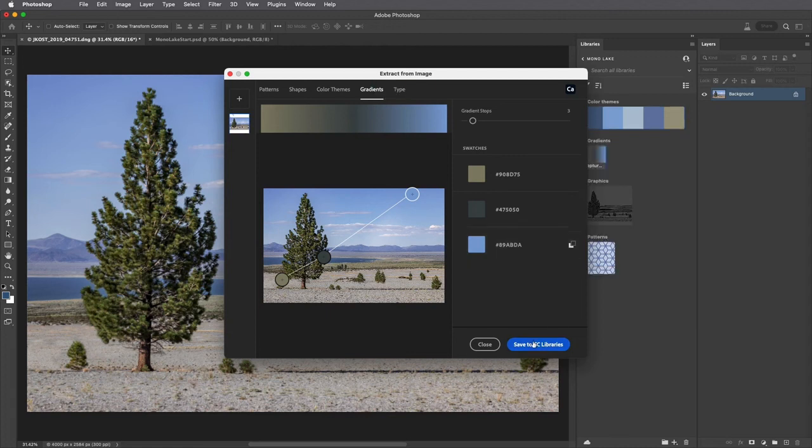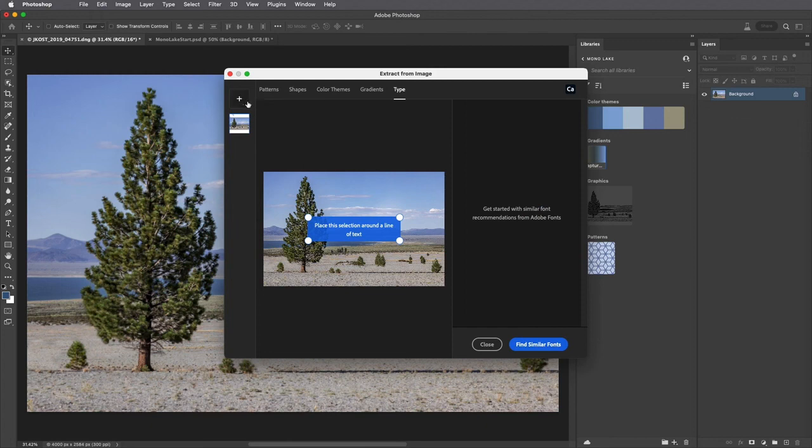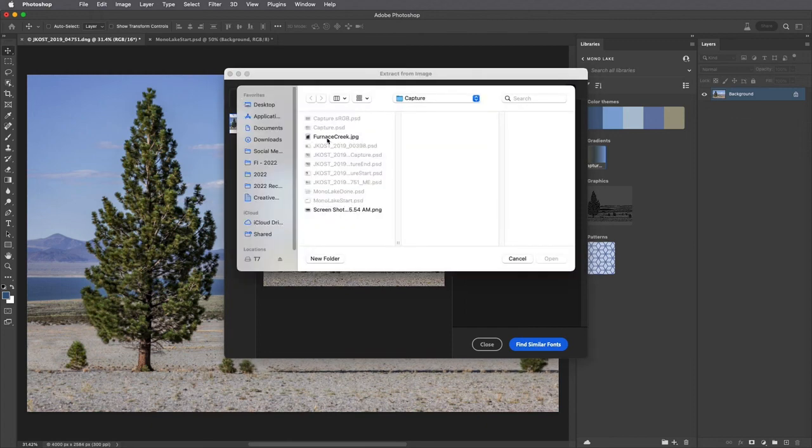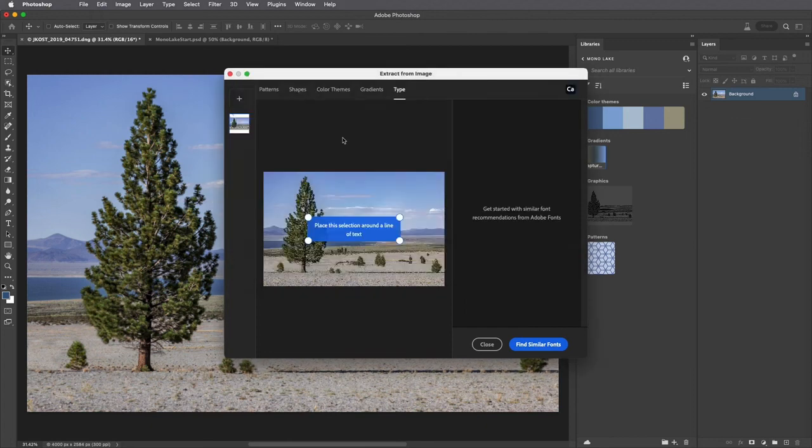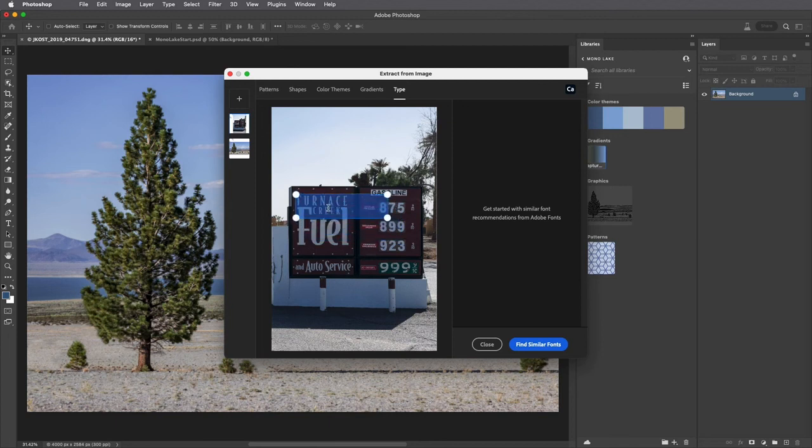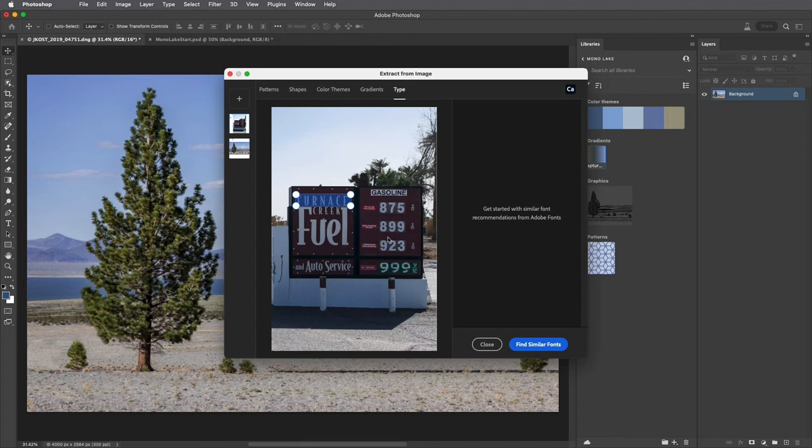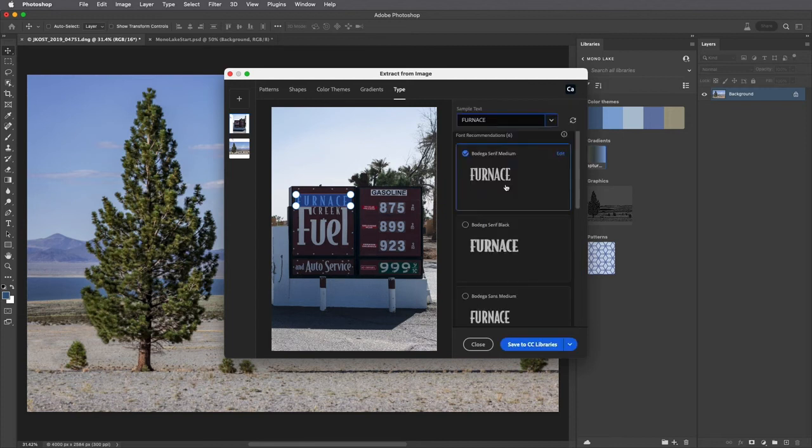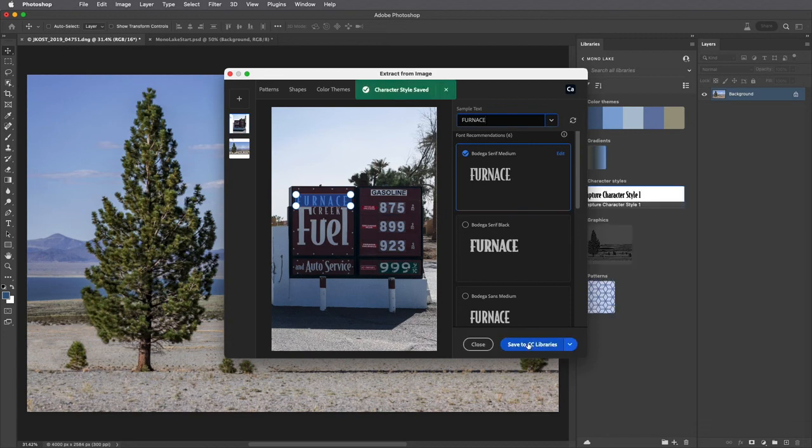Now to capture character attributes I'll choose Type, click the plus icon to select an image with text in it, and then reposition the blue rectangle around the text. I'll choose Find Similar Fonts and Photoshop will display similar fonts from the Adobe Type Library. I can then select the font and save the character styles from the text.